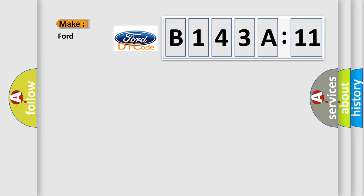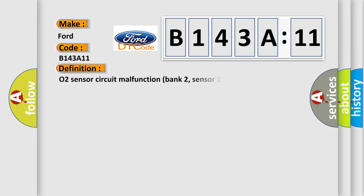So, what does the diagnostic trouble code B143A11 interpret specifically for Infinity car manufacturers? The basic definition is: O2 sensor circuit malfunction bank 2, sensor 1.